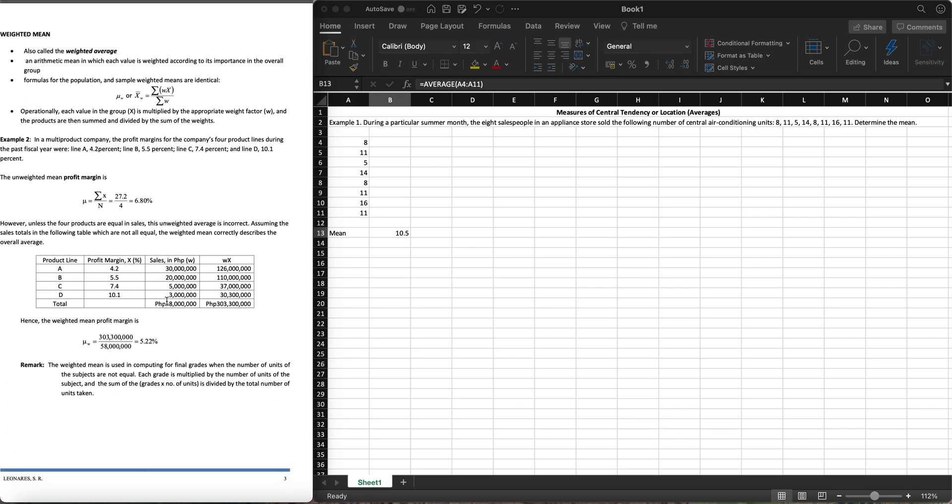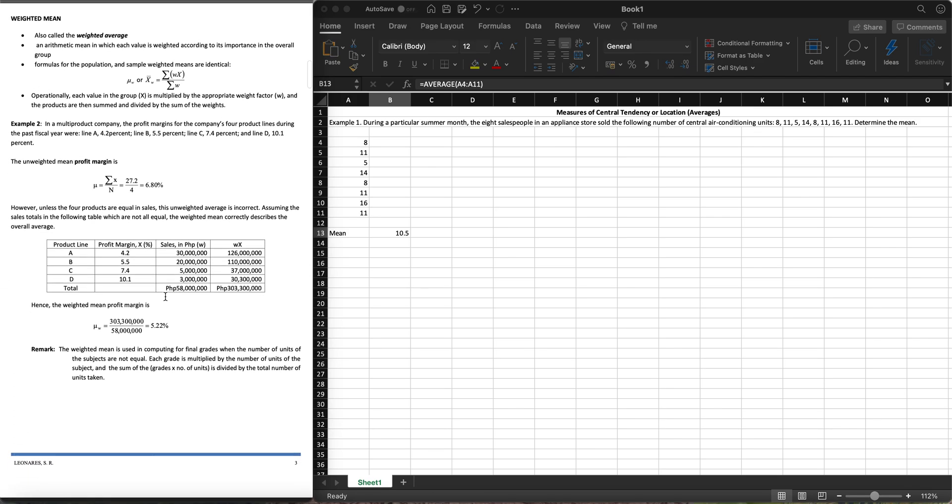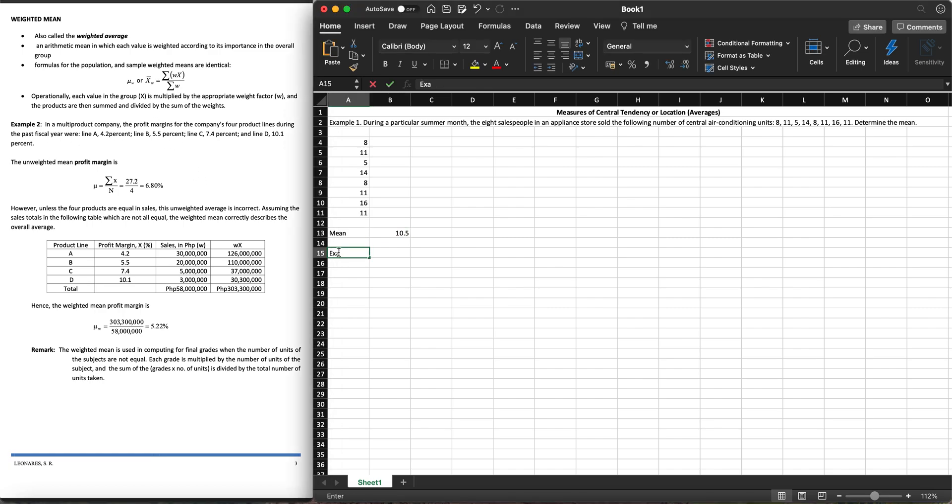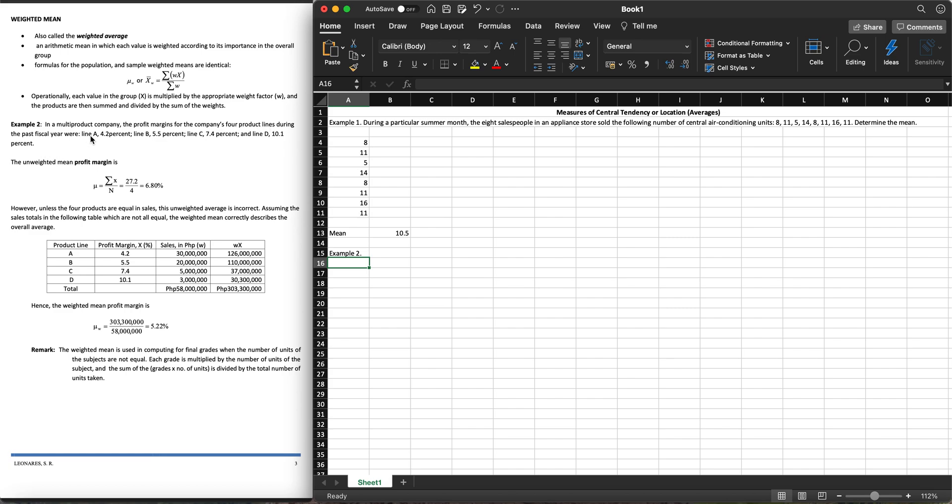We have also one more example for the weighted mean. When you say weighted mean, it has some weight, seldom called the weighted average. In a multi-product company, the profit margin for the company's four product lines during the first fiscal year were: for line A, 4.2%, line B, 5.5%, line C is 7.4%, and line D is 10.1%.